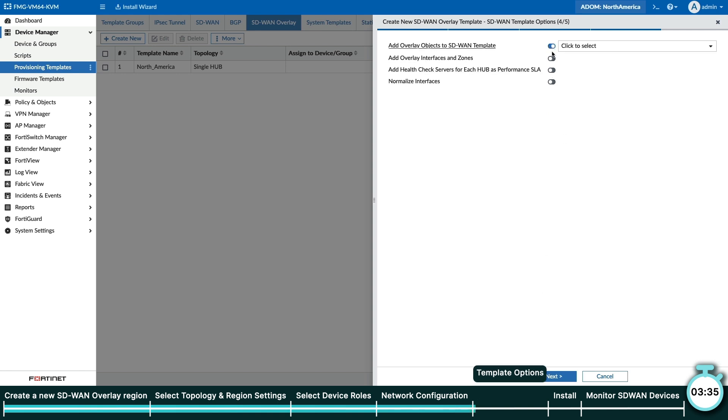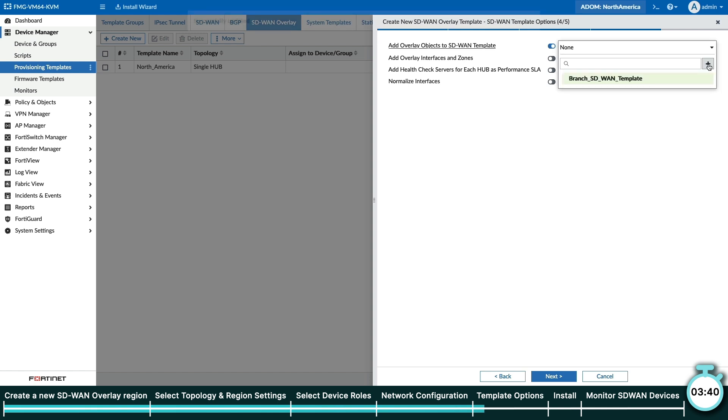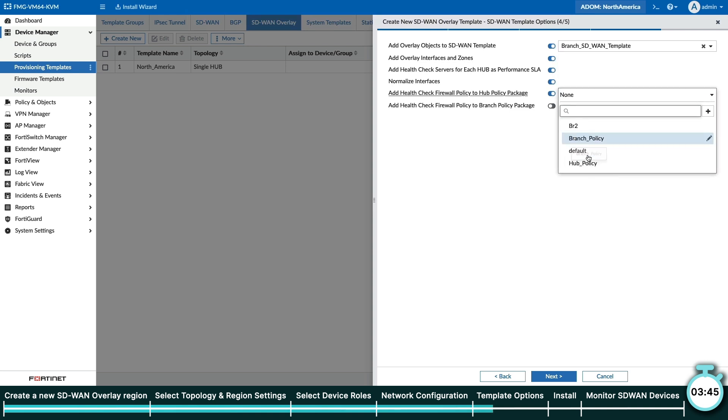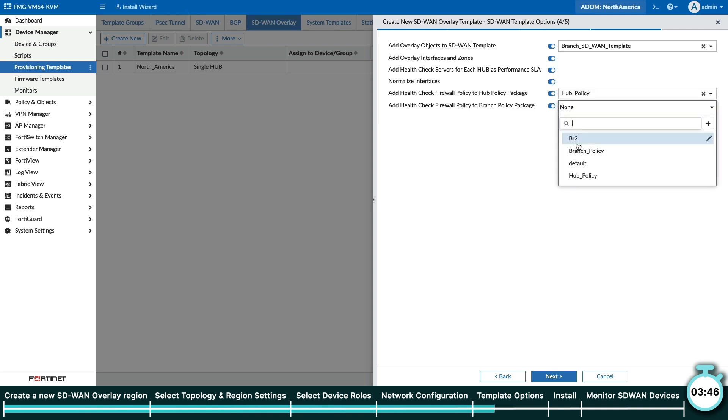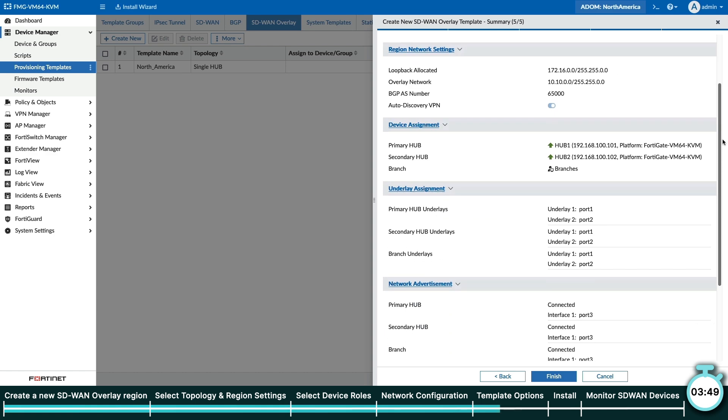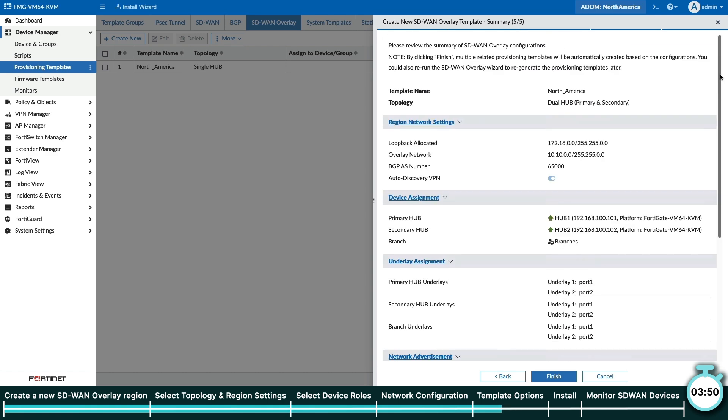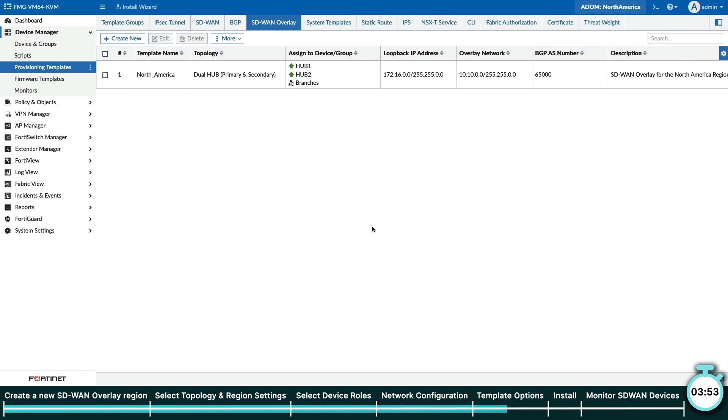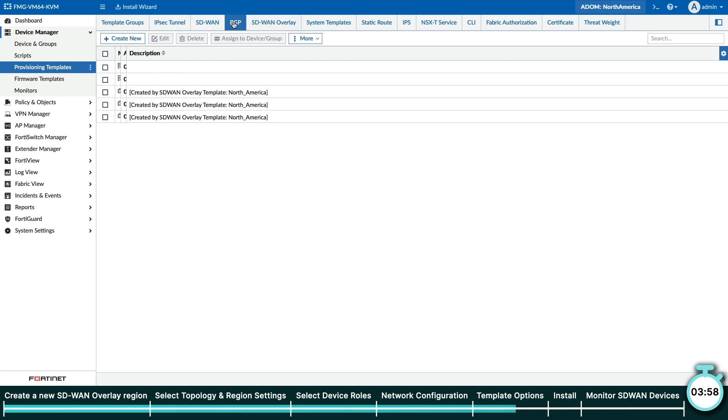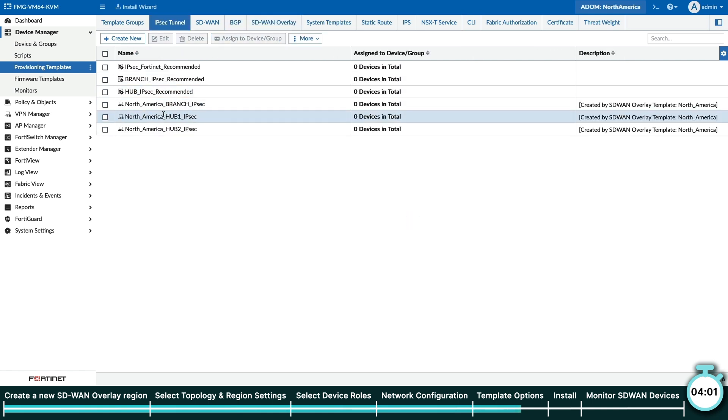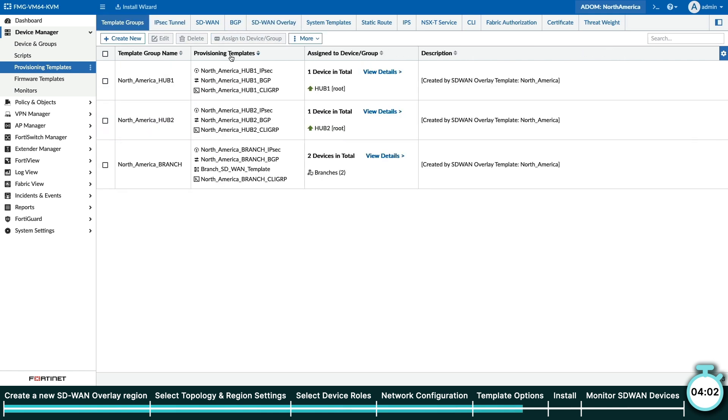In step 4, we will have the option to speed up the overlay building process by associating this particular region with an existing SD-WAN template and hub and branch policies. After we're done, click Next to review our changes. Finally, click Finish. As you can see, the SD-WAN overlay wizard has automatically generated the necessary BGP and IPSec templates for our overlay and added them all into template groups.